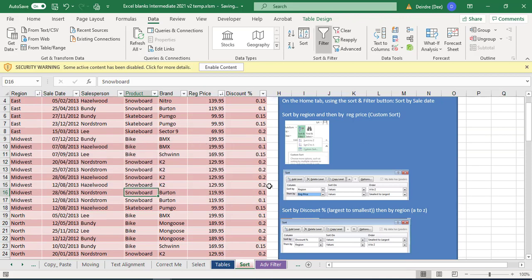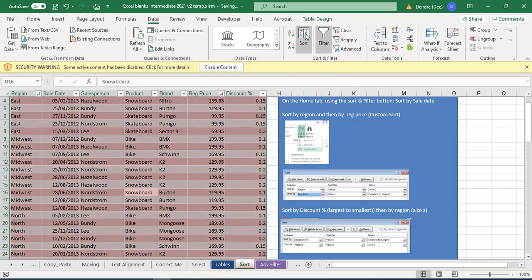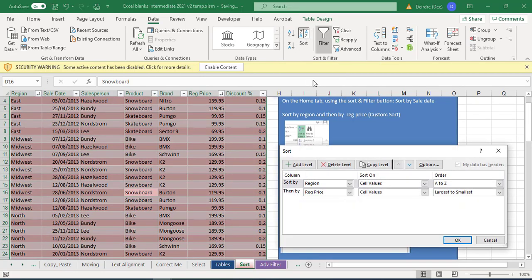So that's the first sorting we've done. In this practice sheet again, we're now going to just try something different. This time we want to sort it by discount percent going from largest to smallest, and then region going A to Z.